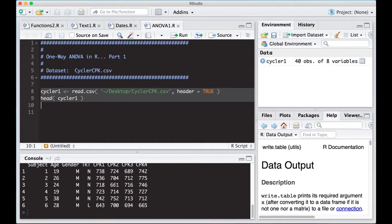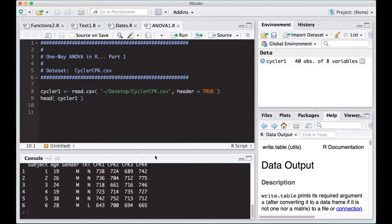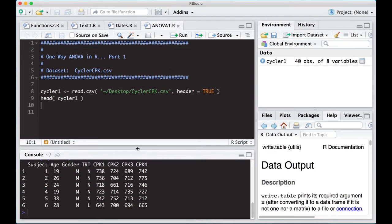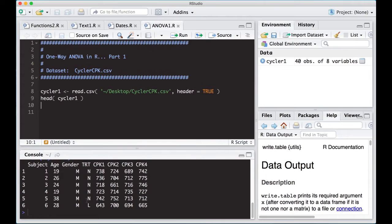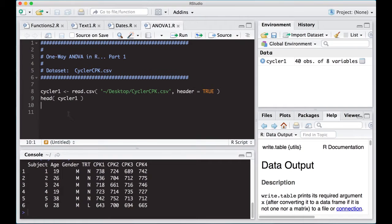Notice that we have subject, age, gender, treatment, cpk1, cpk2, cpk3, and cpk4. Right now, all we're going to play with is the cpk1 dataset, or the data just from their time one measurement. What we're going to want to do is look at how the treatment works across this time point. We have cpk1, we have treatment, we want to see what happens.